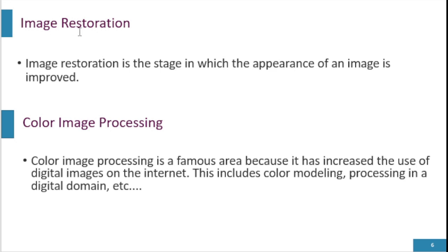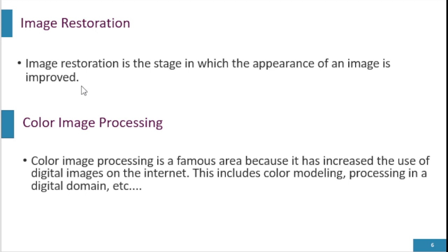Image restoration is the third step in fundamental steps of DIP. It is the stage in which the appearance of an image is improved. It is a process of recovering or improving the quality of degraded or damaged images. The objective of image restoration is to reduce or remove various types of distortion or artifacts that may have been introduced during acquisition, transmission, or storage.